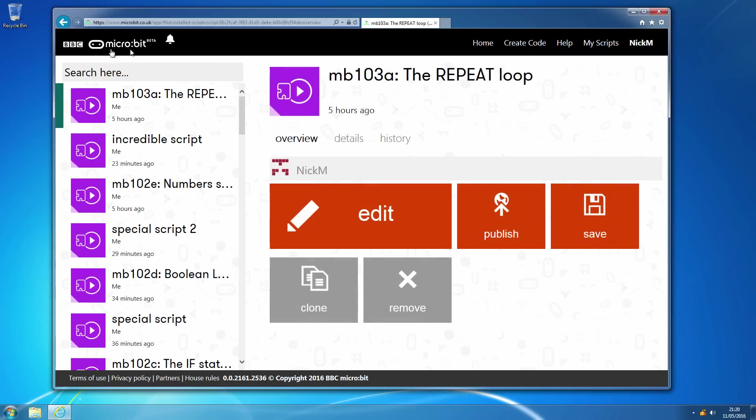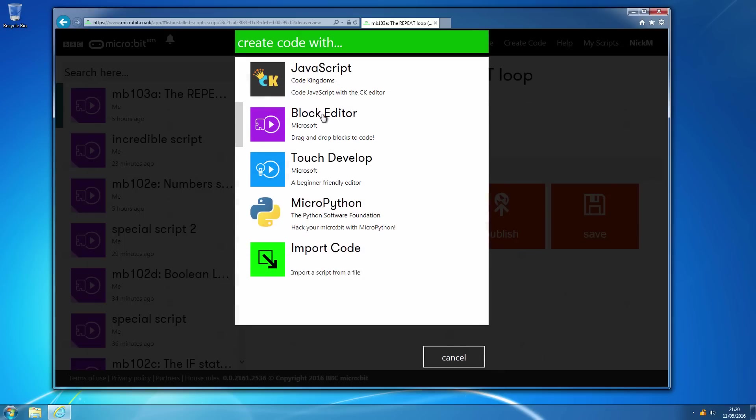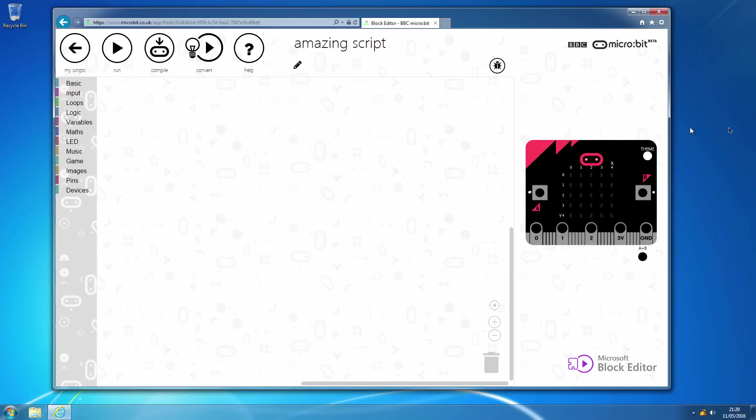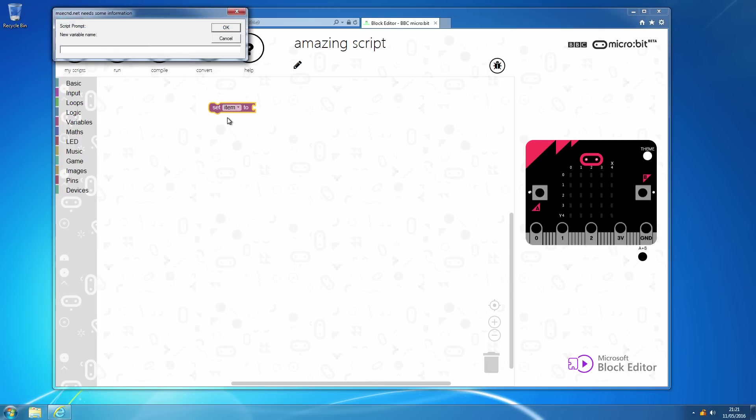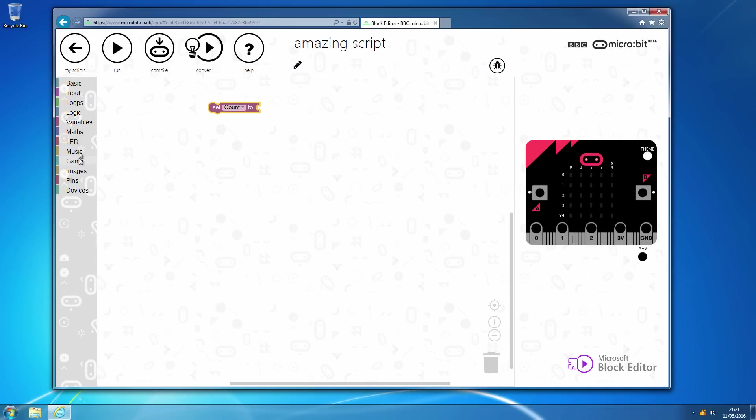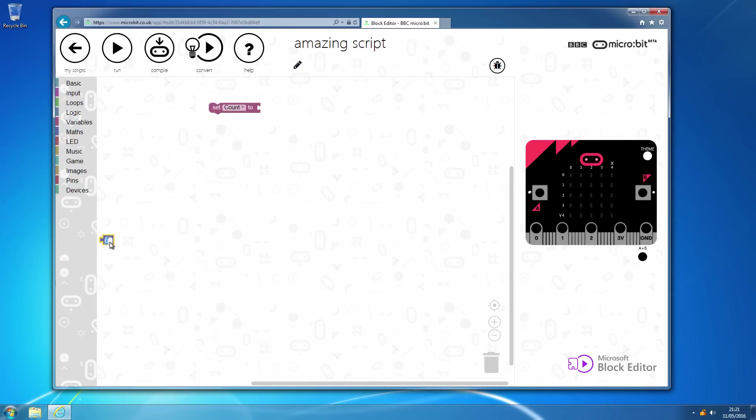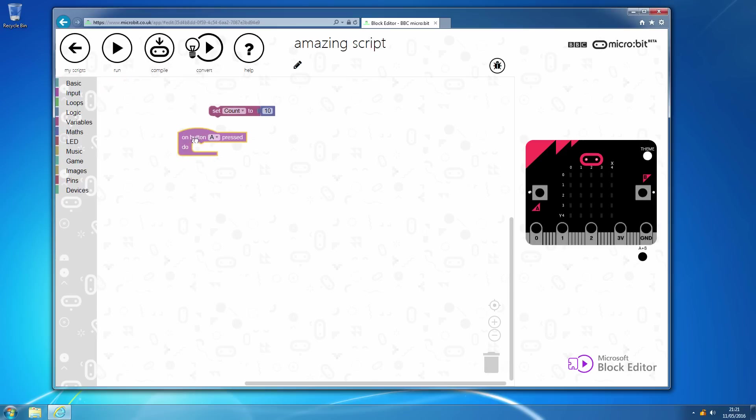Again, as before, we will build up this and we will set our variable, which we can call count or the counter or whatever variable you would like, and we can pick up our maths block and type 10. That will initialize on start.